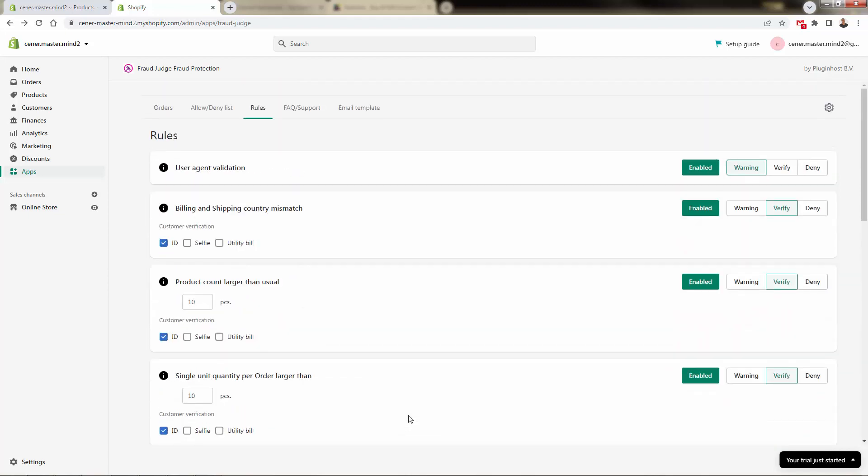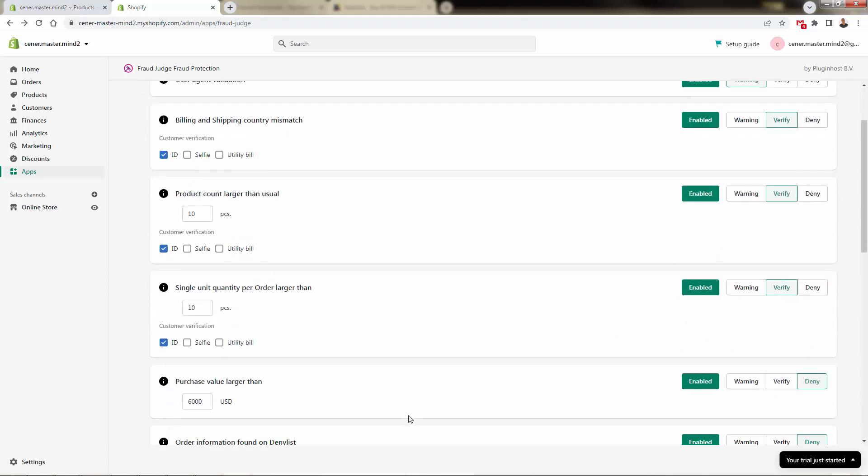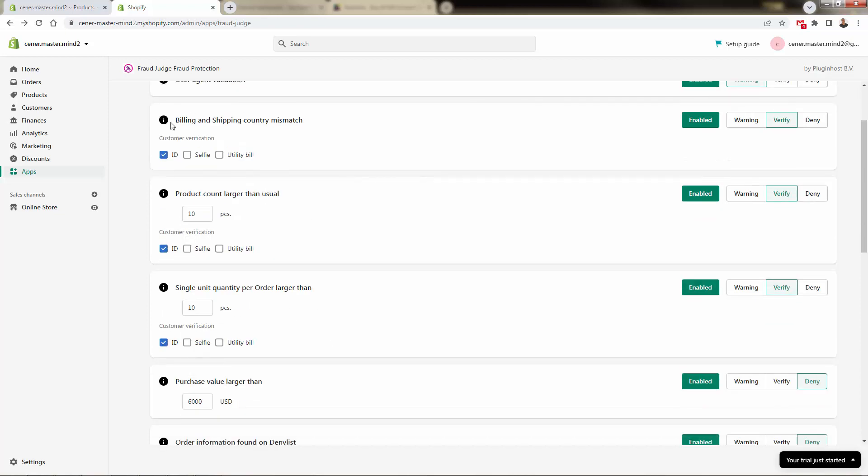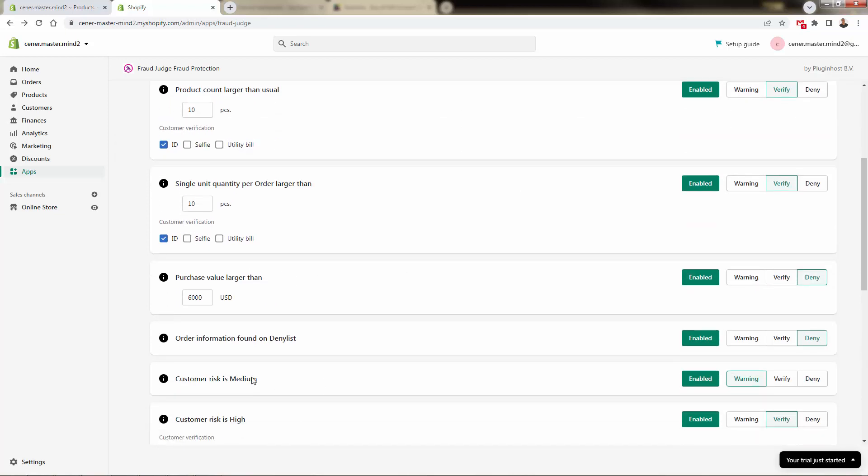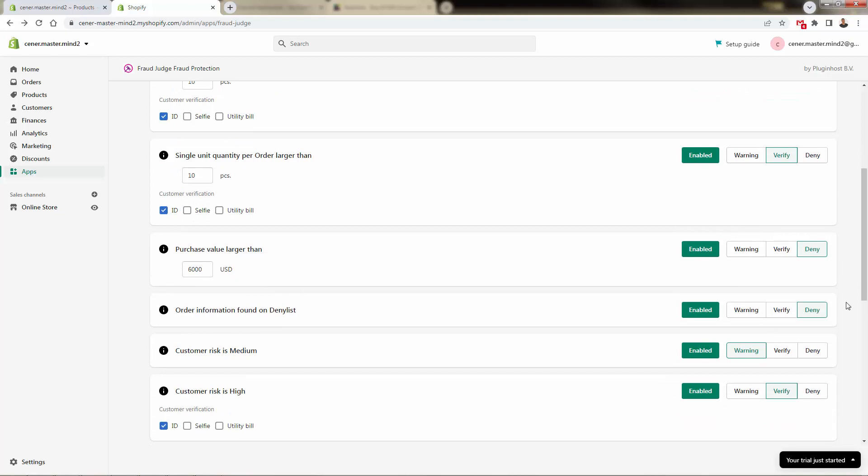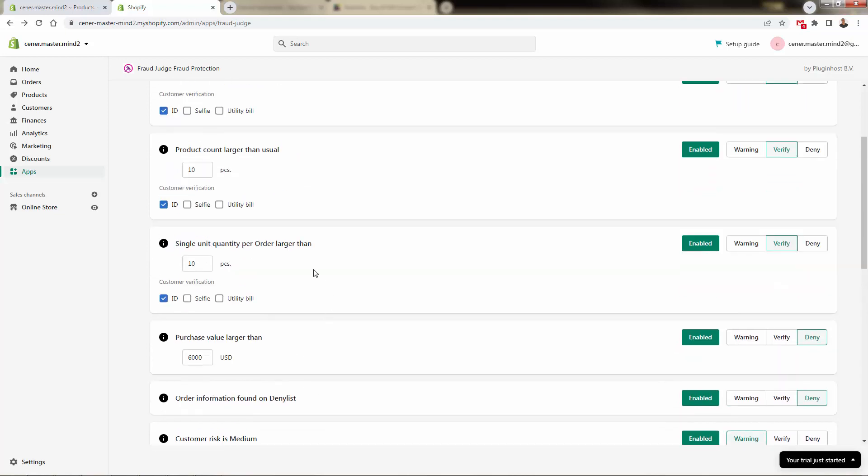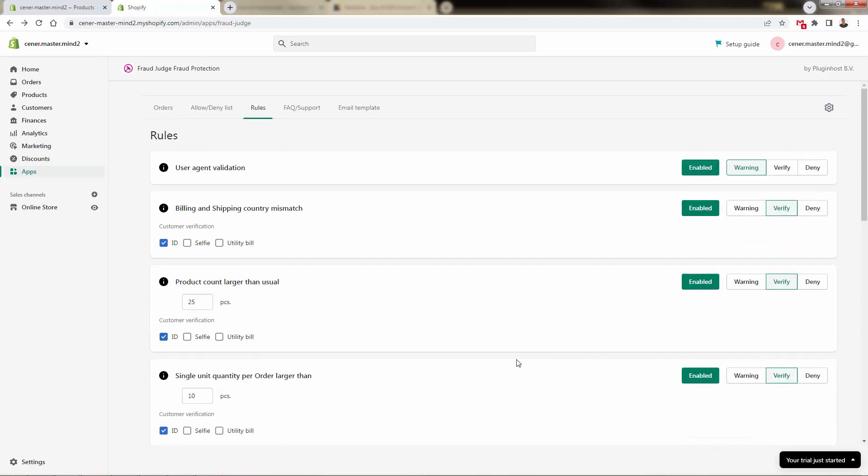Very simple. These are very straightforward, plain English rules here. You don't need to be a tech expert to understand that in this case, if there's a billing mismatch, we're going to make them verify. If they're on our deny list, we're going to deny them further. If they make a purchase with more than, in this case 10, maybe that's too low. We could put it to 25. If they're making a purchase with more than 25 items, we're going to ask them to verify. All right, so you see how powerful this can become because we have all of these different levels of rules.